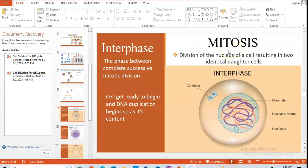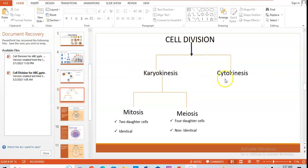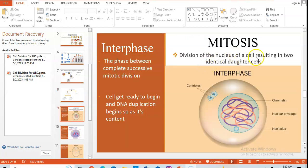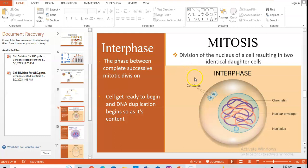Let's talk about mitosis, the major focus of this video lesson. Mitosis is the division of the nucleus of the cell — not just the cell, but specifically the nucleus — resulting in two identical daughter cells. Mitosis has four major phases: prophase, metaphase, anaphase, and telophase. There is also a phase called interphase, which exists between the end of one mitotic division and the beginning of another — it is the phase between two complete successive mitotic divisions.